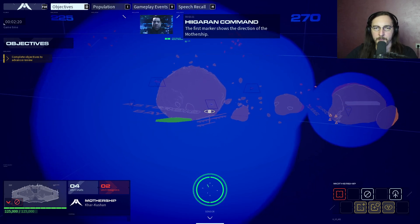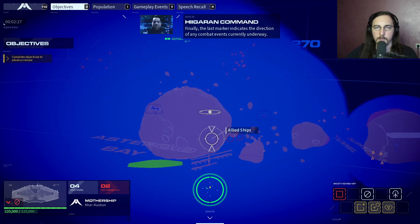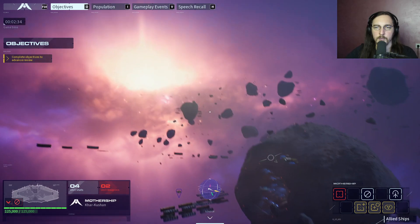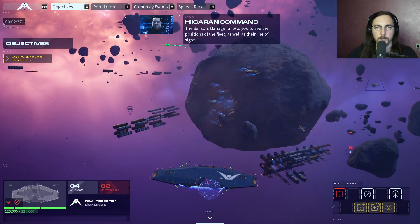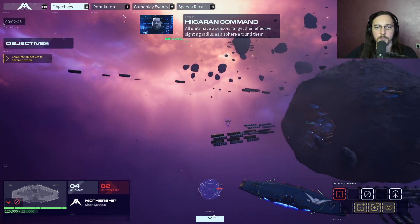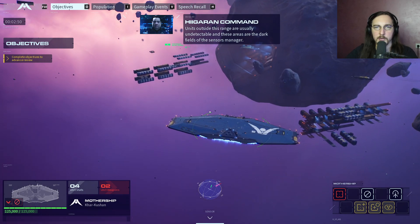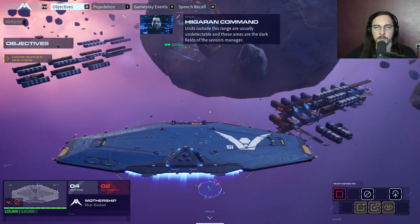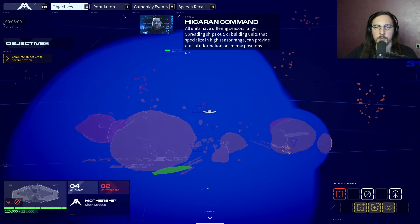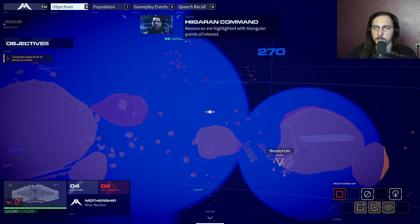The sensors manager allows you to see positions of the fleet as well as their line of sight. Orders can also be issued from this view. All units have a sensors range - their effective sighting radius as a sphere around them. Units outside this range are in dark fields. All units have differing sensor ranges; spreading ships out or building units that specialize in high sensor range can provide crucial information on enemy positions. Resources are highlighted with triangular points of interest.